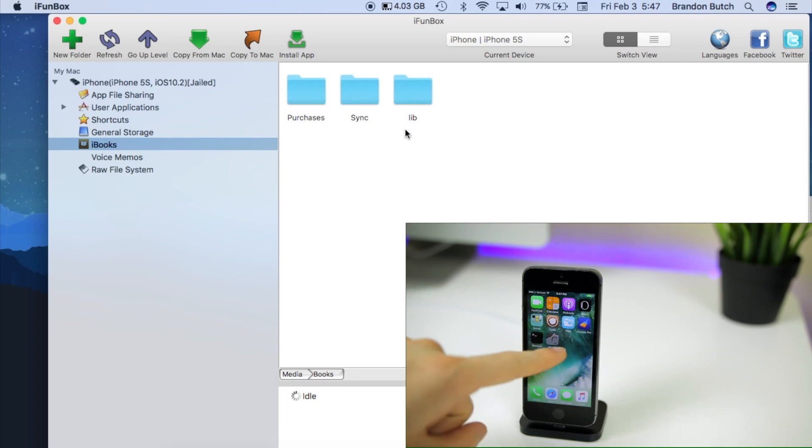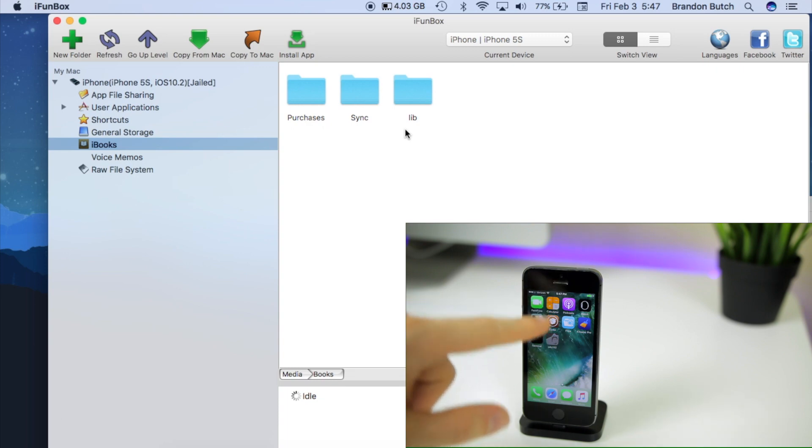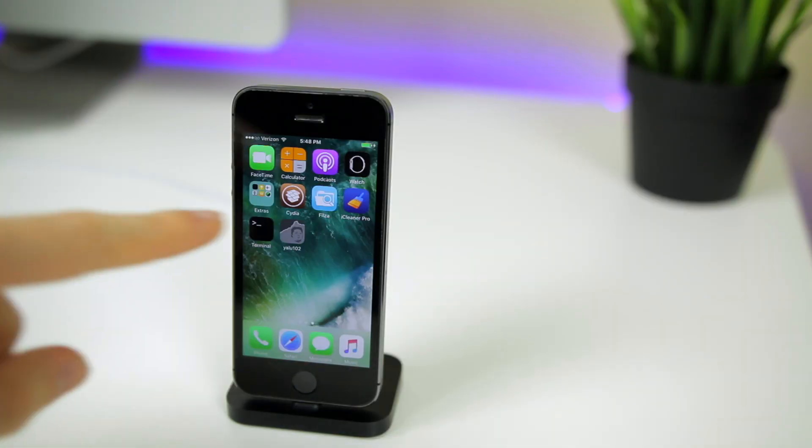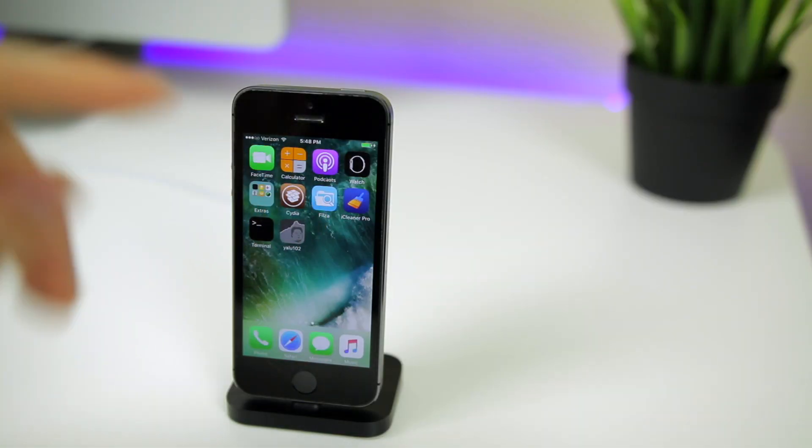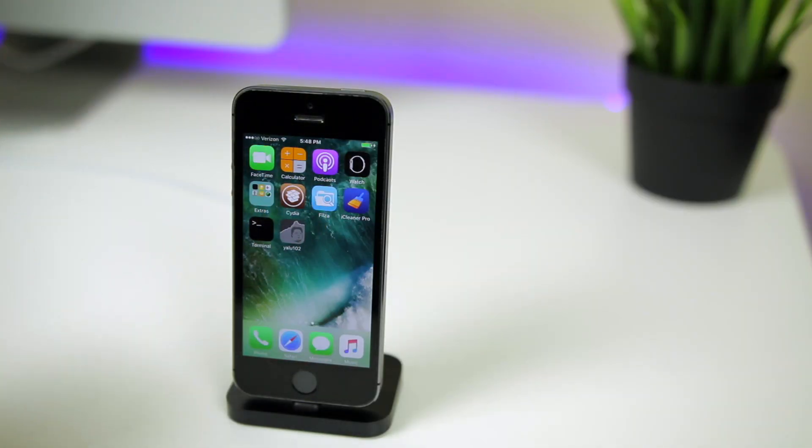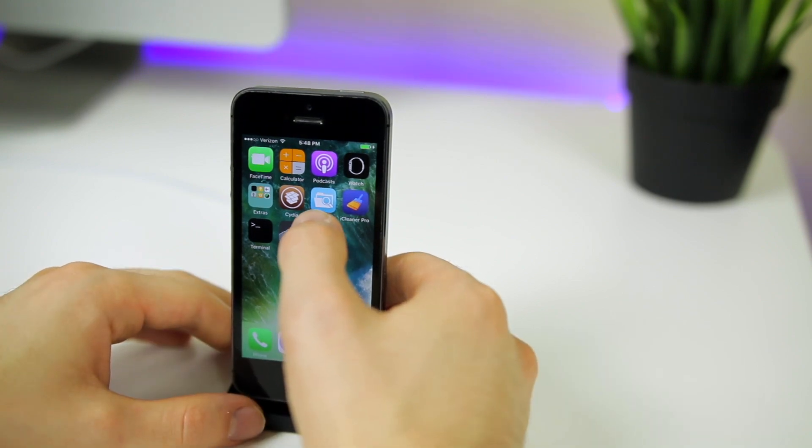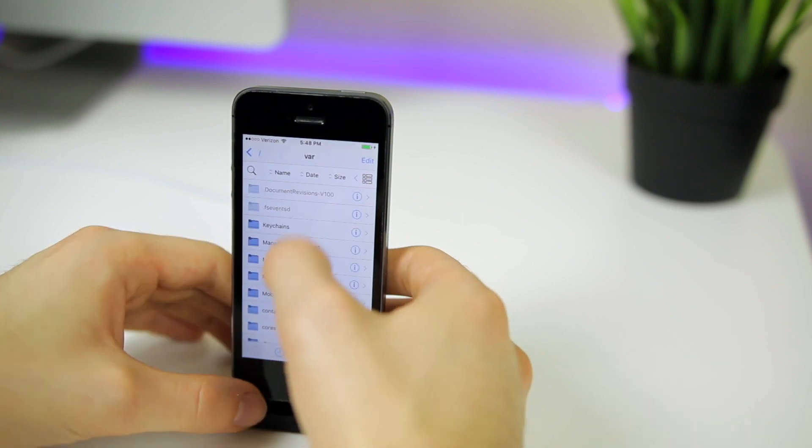Now if you already have Files installed on your device before you pressed reset all content and settings on your iPhone or iPad, then you don't have to worry about using the computer anymore. But if you don't have Files installed on your device, you will need to sideload it. I will have a link to that IPA down in the description below. So once you've either sideloaded Files or you already had it installed, just go ahead and open it up.